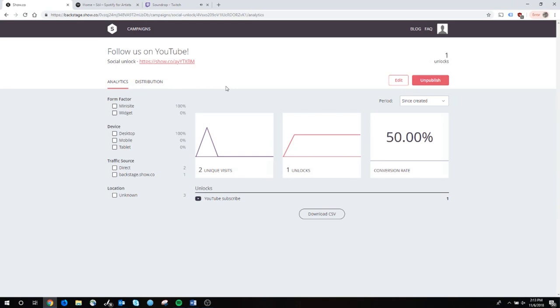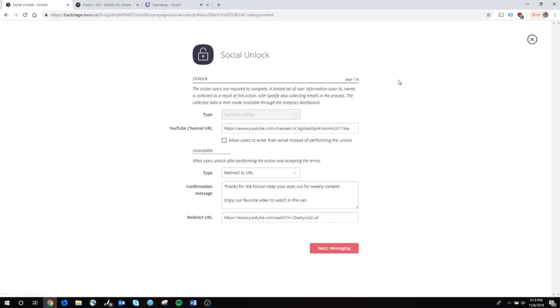In exchange, they get a reward. So I'm going to walk you through it really quick. There are a variety of different types of social unlocks. Social unlock just means the user does something and then something is unlocked for them afterwards.